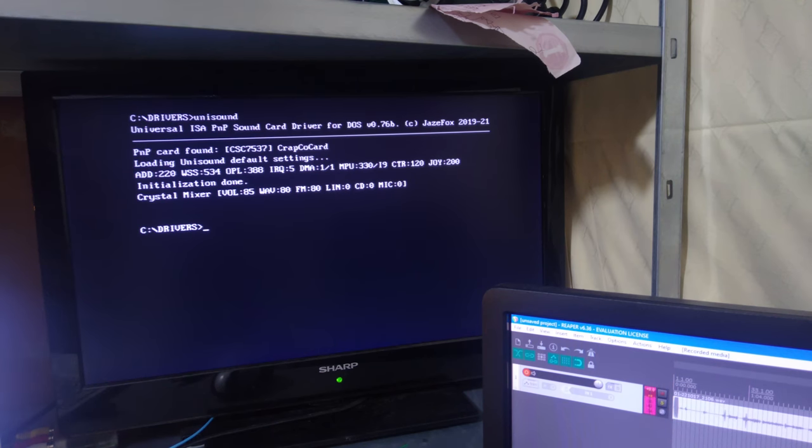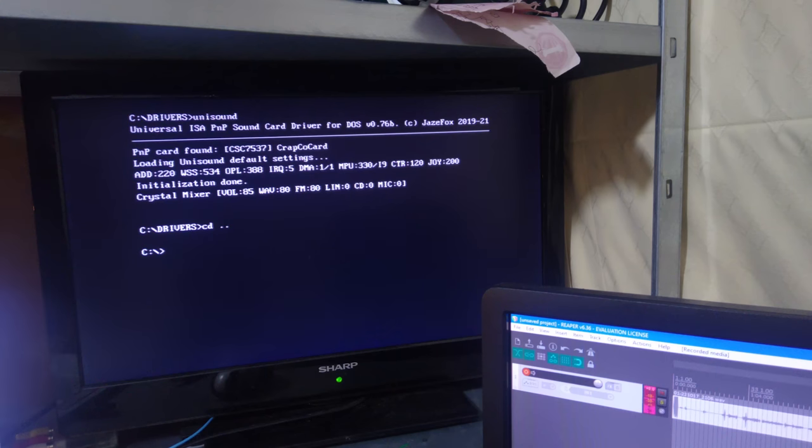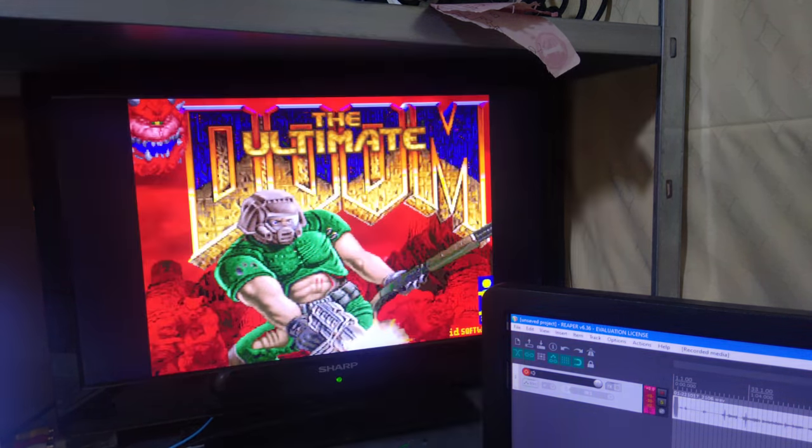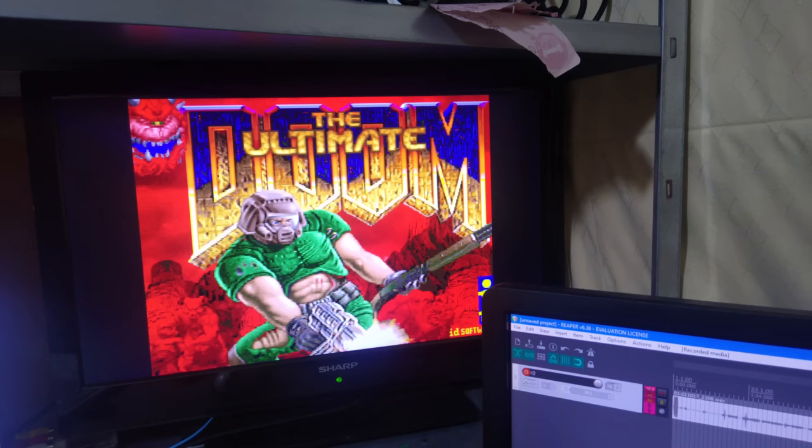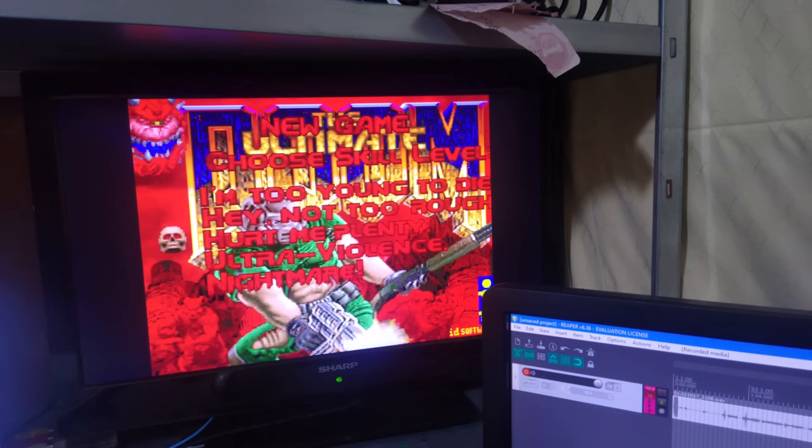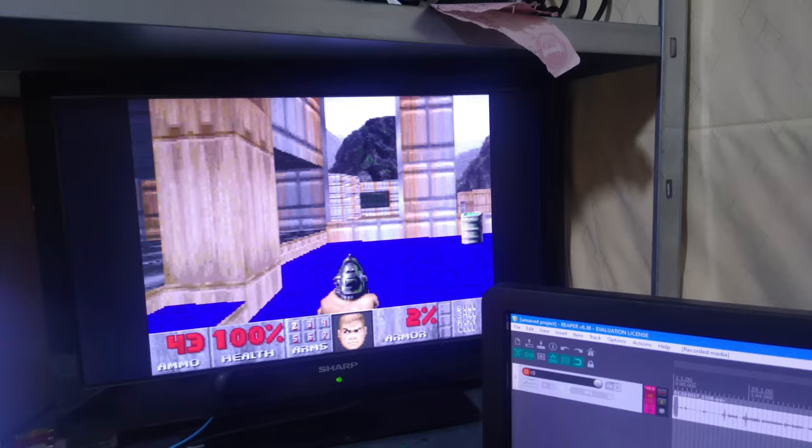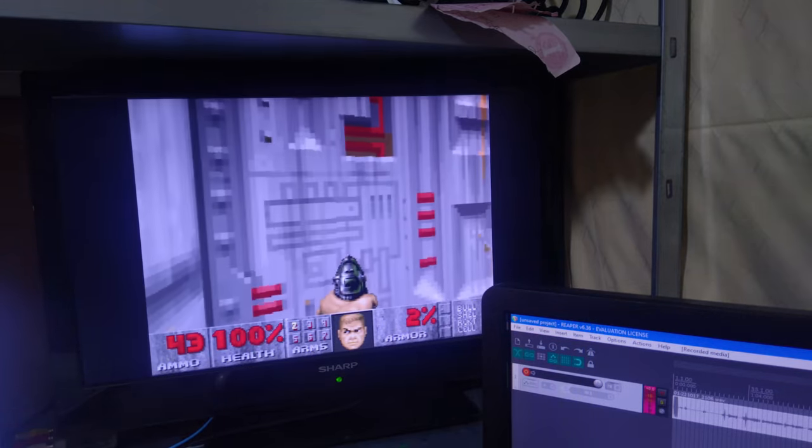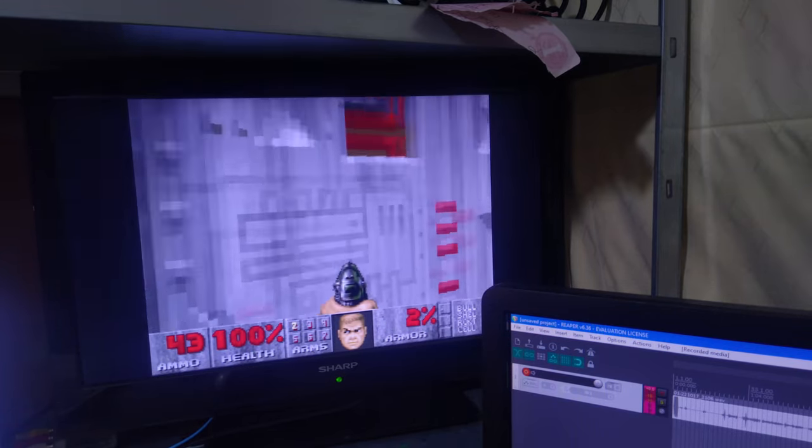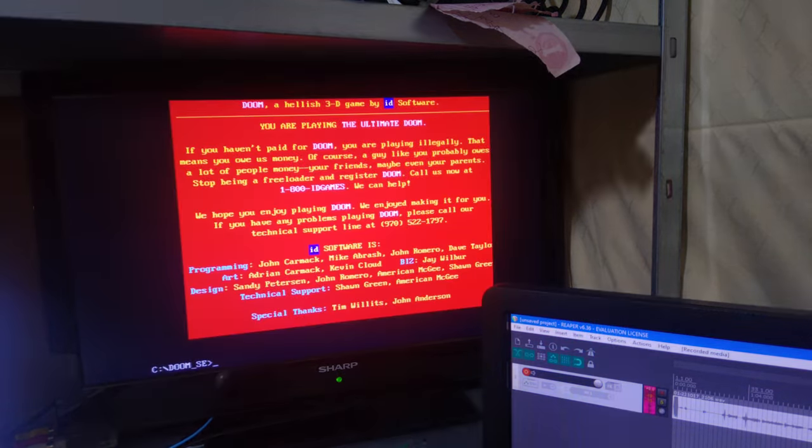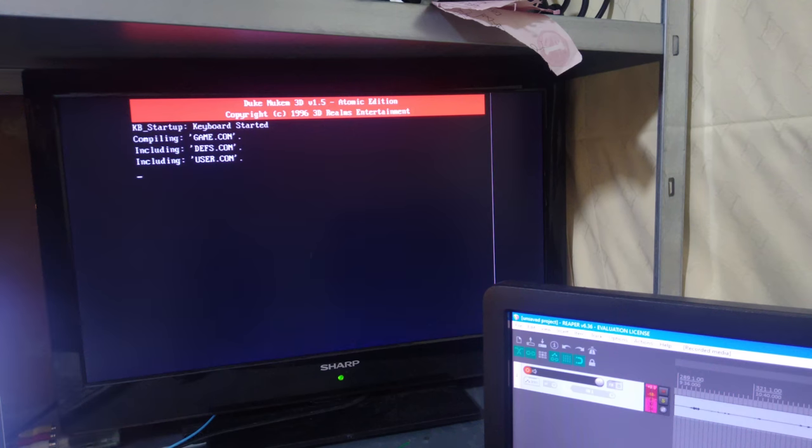I suppose it's traditional at this point to start with Doom. There we go ad lib and sound great. Yeah this seems great. Anyway who cares. It's Doom. We've seen it a million times. It's time to test the sound card and chew bubblegum.